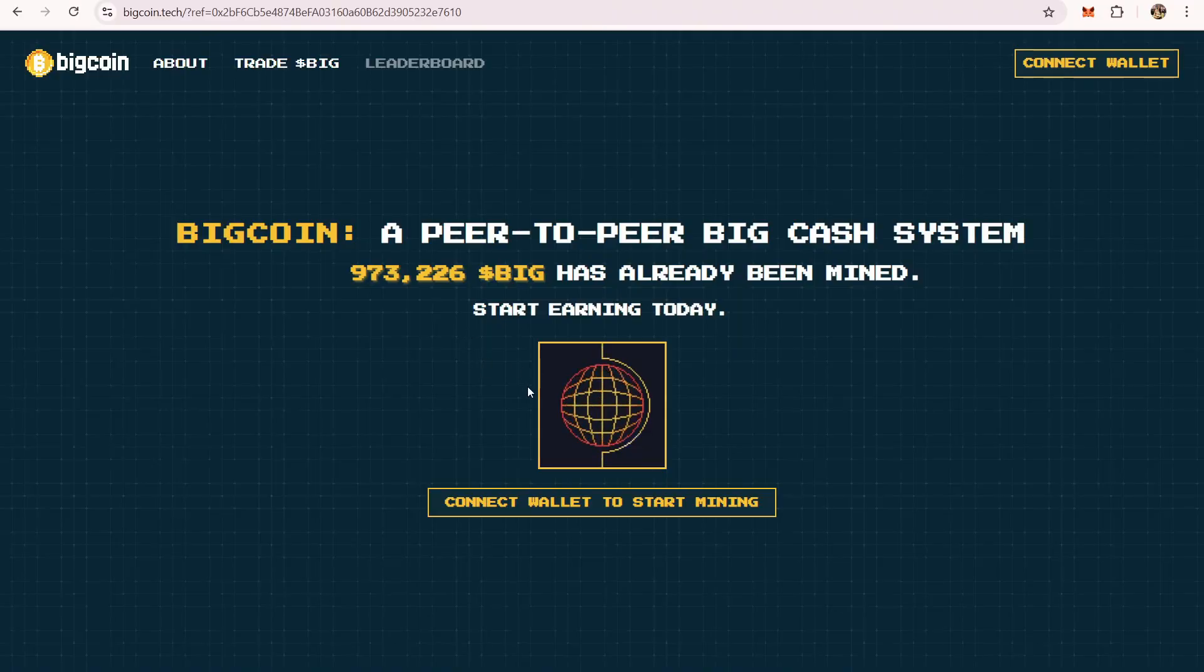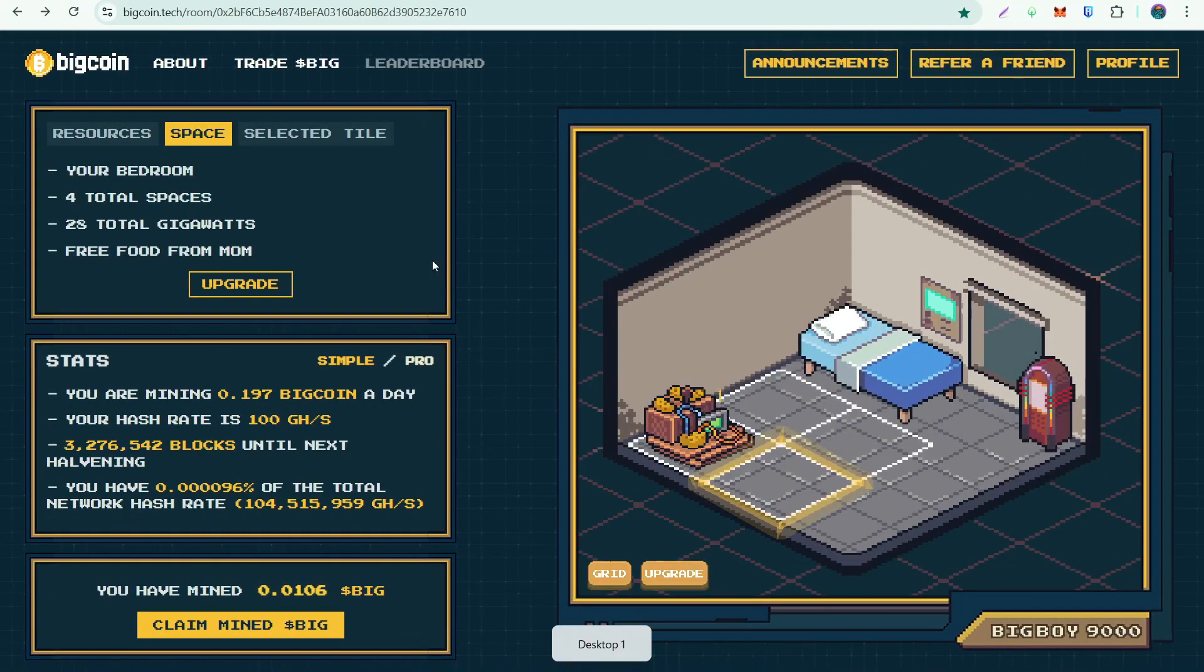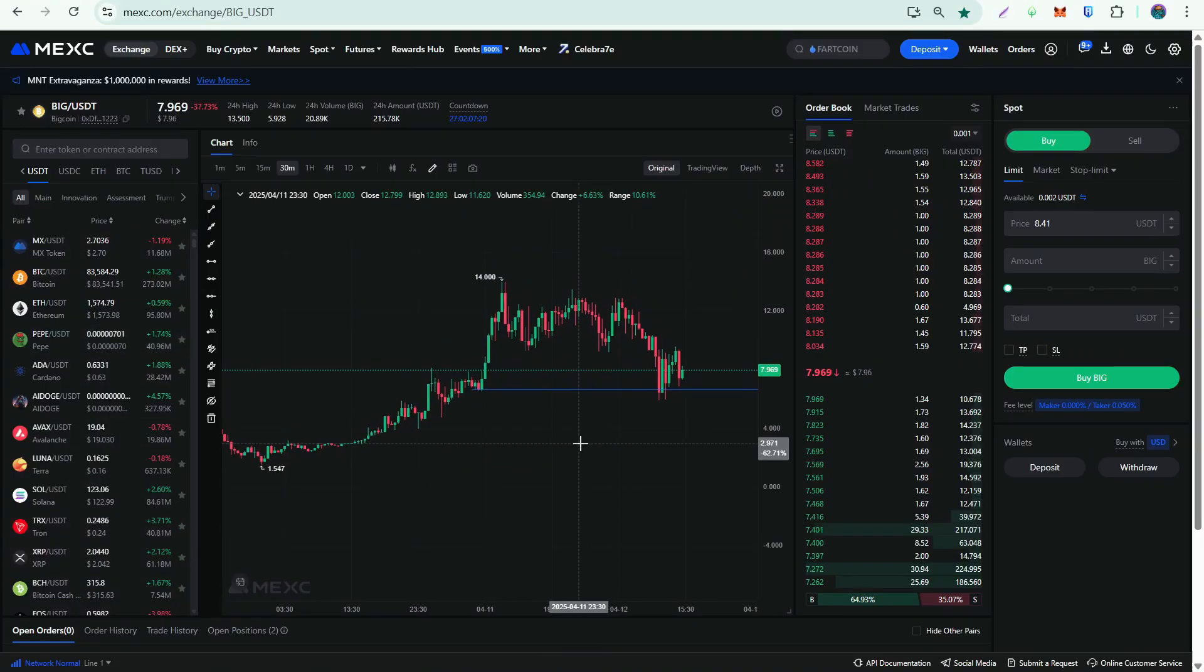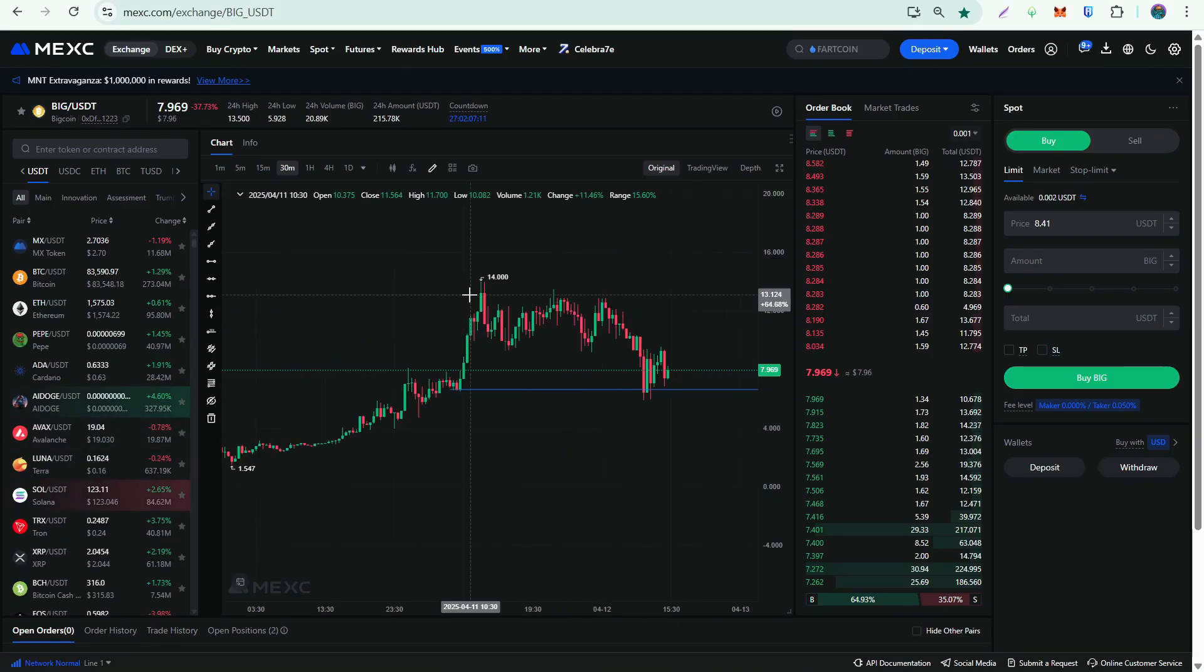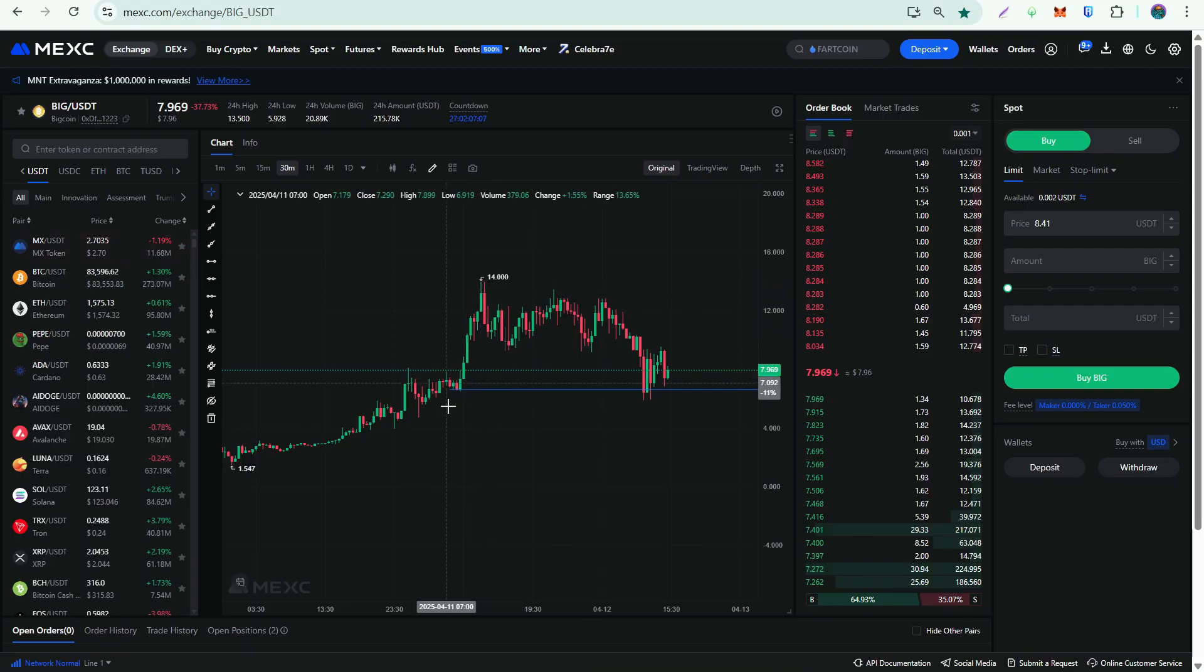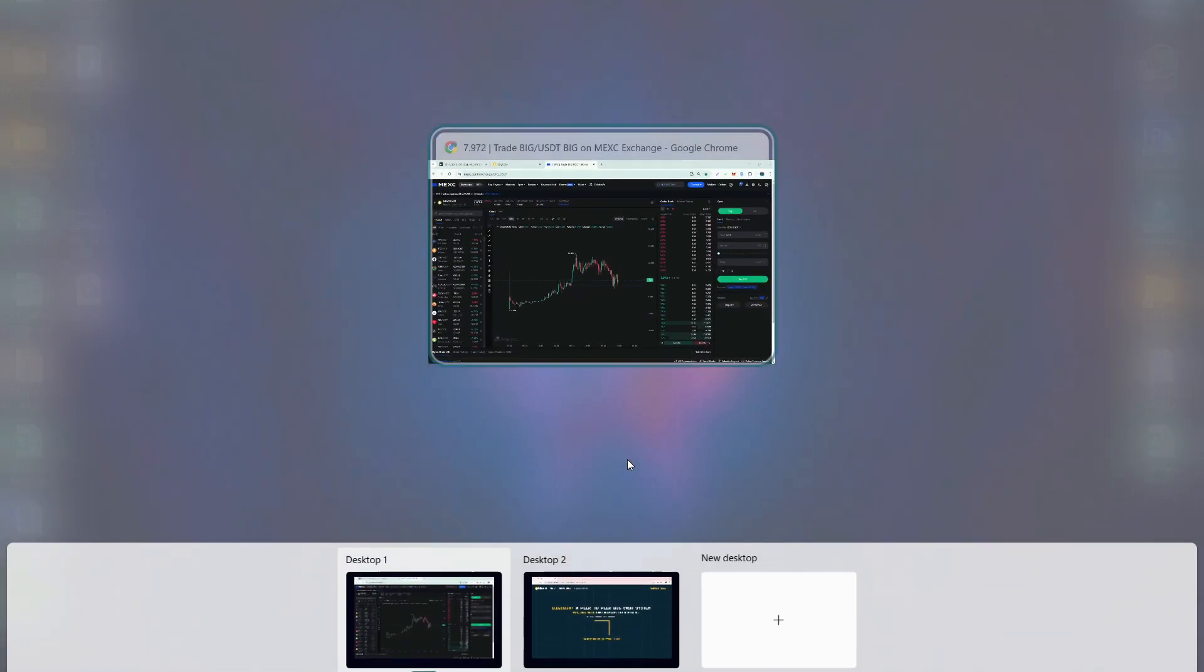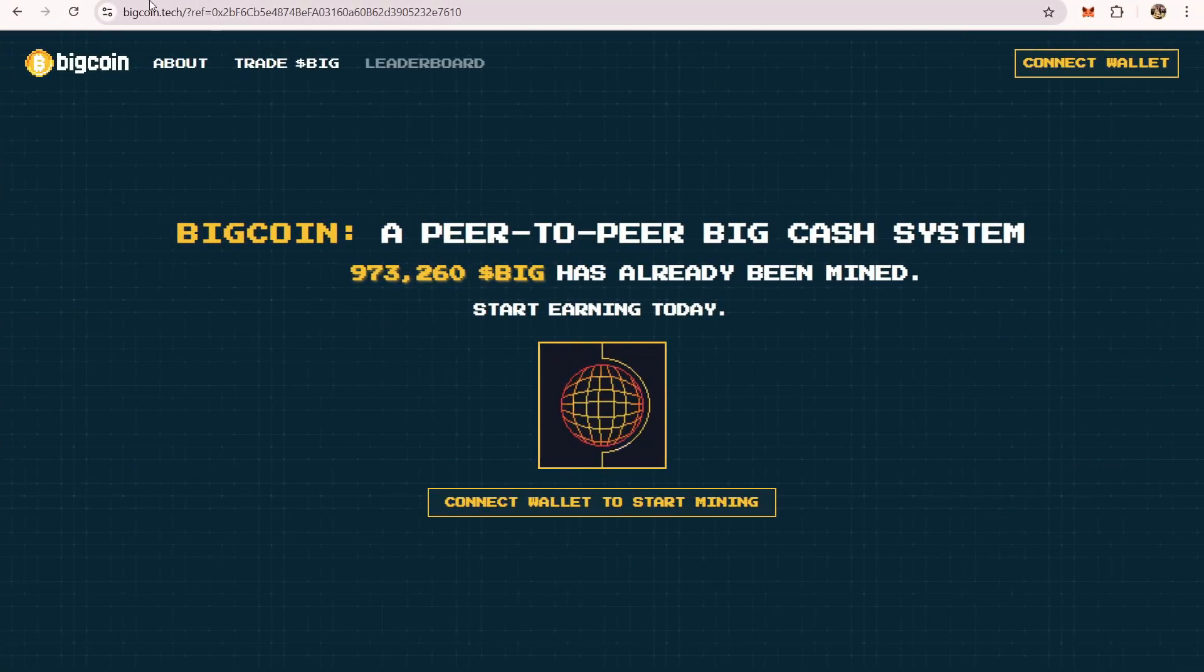Big token is currently listed on MEXC and the trading price right now is around eight dollars. The all-time high price was yesterday, which was around fourteen dollars. This video is just about how you can start mining big tokens. So without further ado, let's get right into the video.